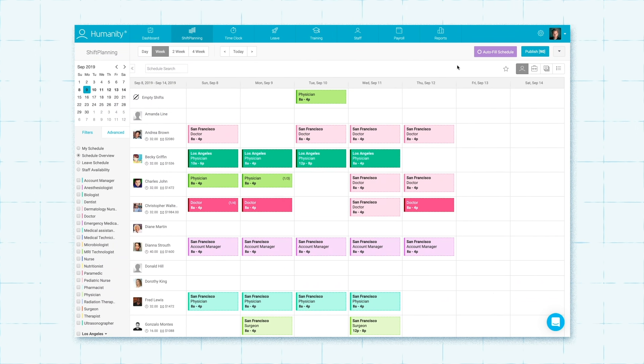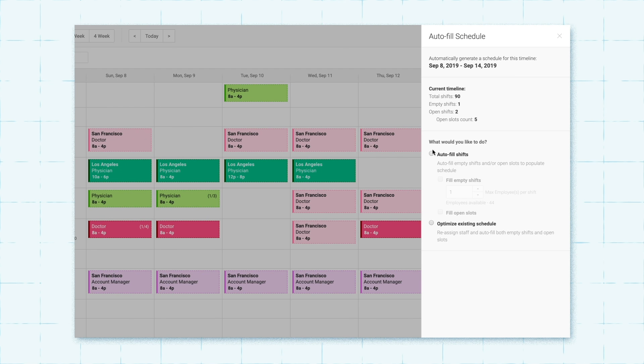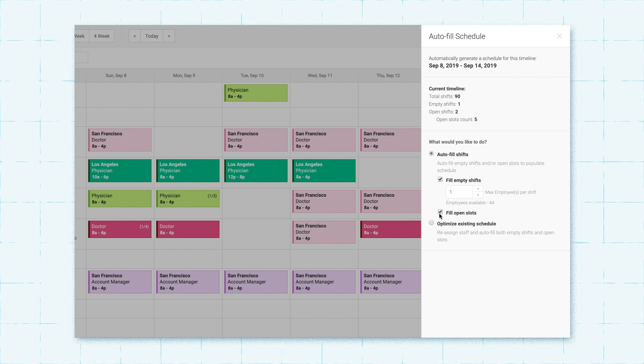Autofill schedule works in one of two ways. Autofill shifts assigns empty shifts and/or open slots to employees. Keep in mind that the schedule needs to contain empty or open shifts for the feature to work its magic.